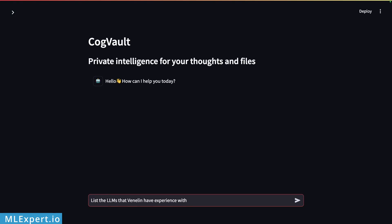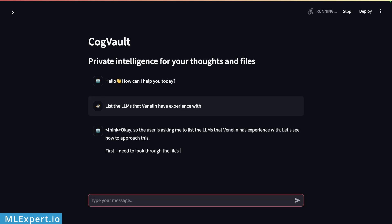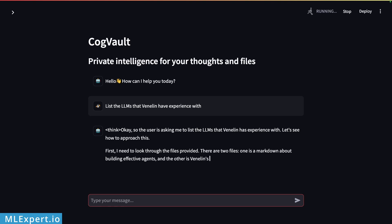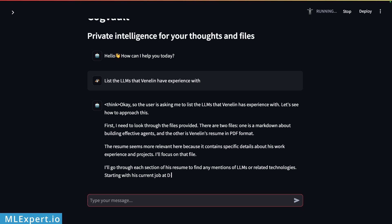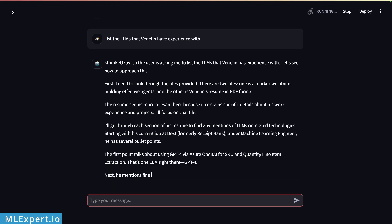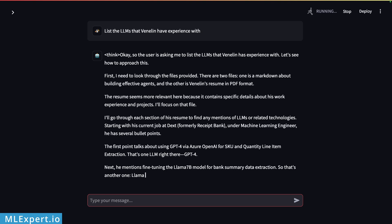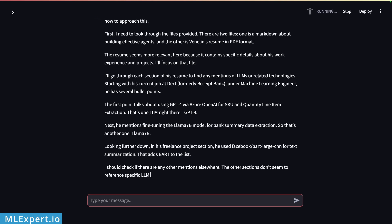With modern LLMs such as DeepSeek R1, you can now build completely local and free AI assistants that work with your files. You can use applications or libraries such as Streamlit to build UIs for them. In this video, I'm going to show you a complete end-to-end tutorial on how to build the application you're seeing on your screen, and how such applications allow you to create private AI assistants for your files.